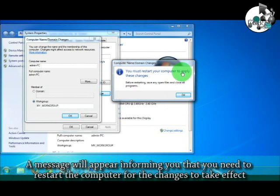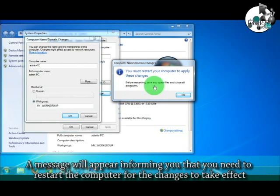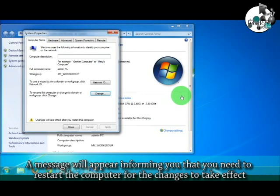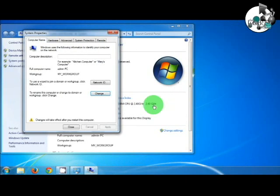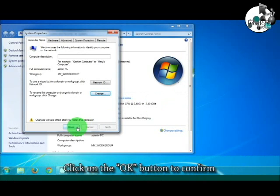A message will appear informing you that you need to restart the computer for the changes to take effect. Click on the OK button to confirm.